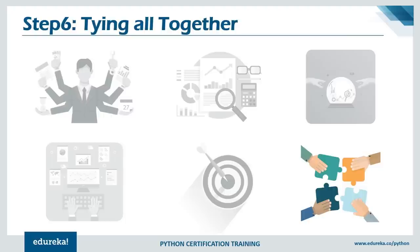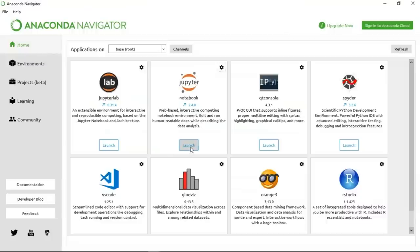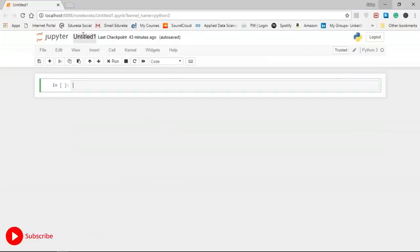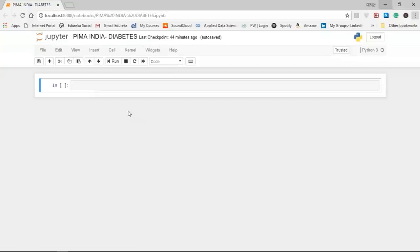To implement this, you need Python installed — I'm using the Anaconda Navigator, which has everything required for Python programming, including Jupyter Lab, Jupyter Notebook, Qt console, and R Studio, with Python pre-installed. Once you click launch on Jupyter Notebook, it opens on your local system where you can do Python programming. I'm renaming this notebook 'Pima India Diabetes'. First, we need to load the dataset.